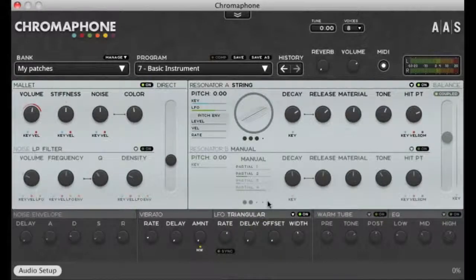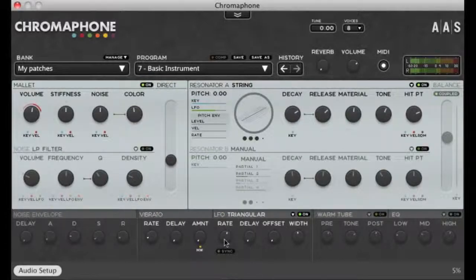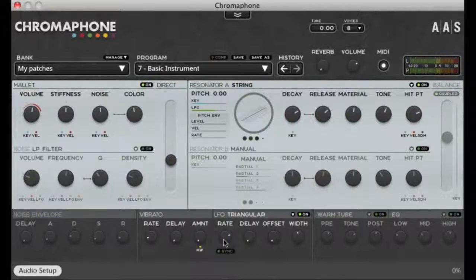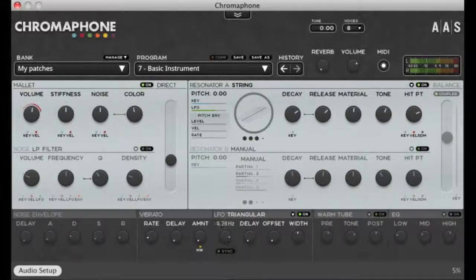The rate knob determines the frequency of the modulation. As I raise the frequency, the modulation sounds faster, and as I go the other direction, it gets slower.